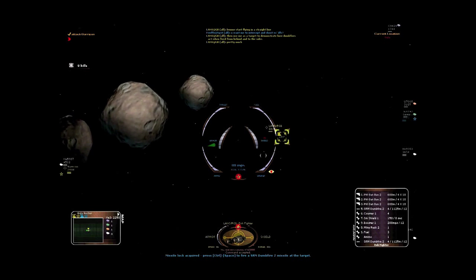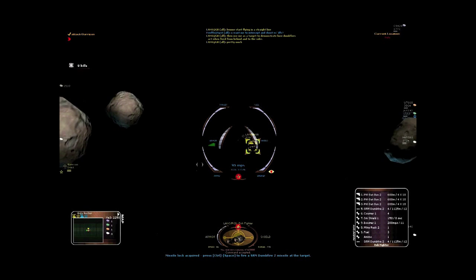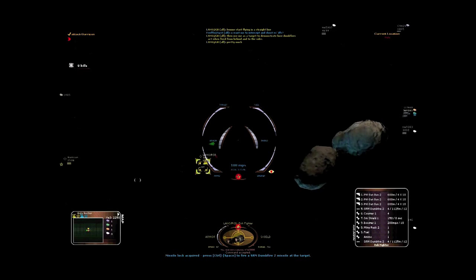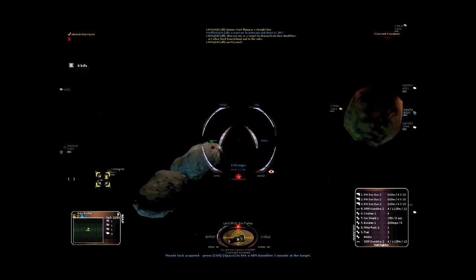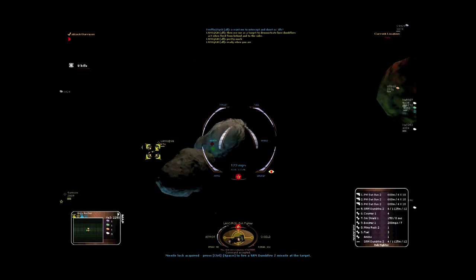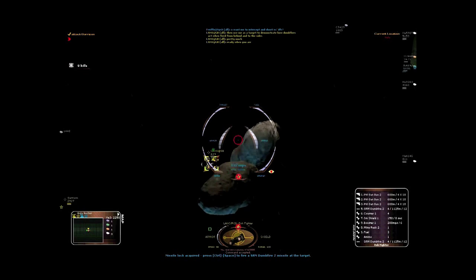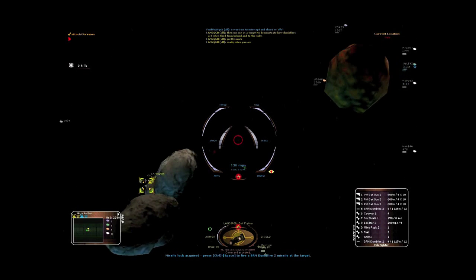All missiles inherit the velocity of their firing ship. Dumbfire missiles do not lead their target, but instead aim directly for the target.